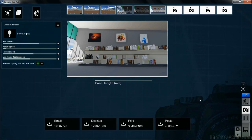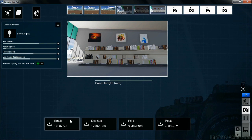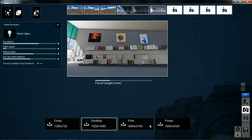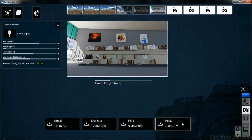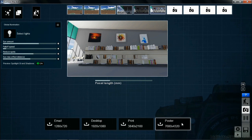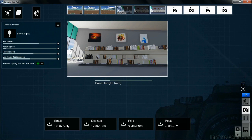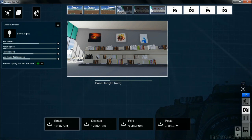There are four different sizes that you can do. The email image is the smallest, and they get progressively bigger. The poster size is going to take the longest, but it will be the best quality as well as the largest. Email size is going to be the smallest, but it will be the fastest to do a rendering for.